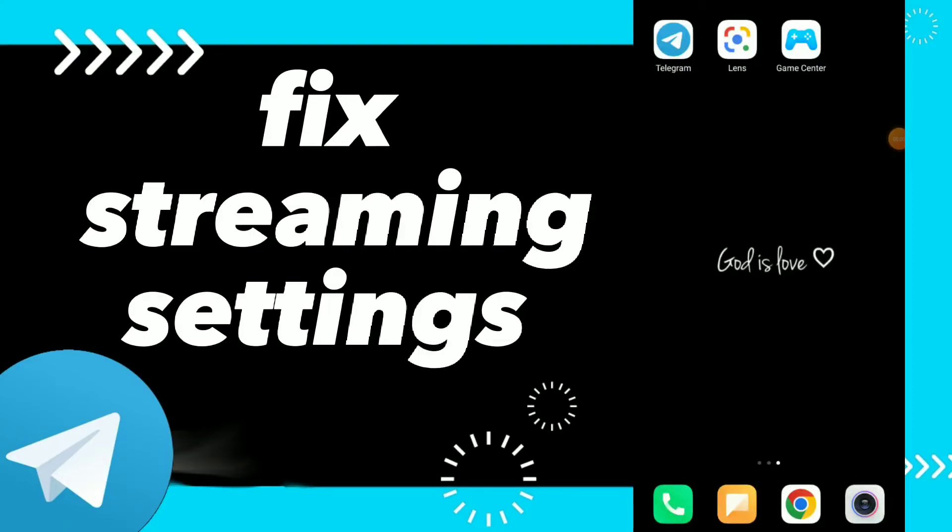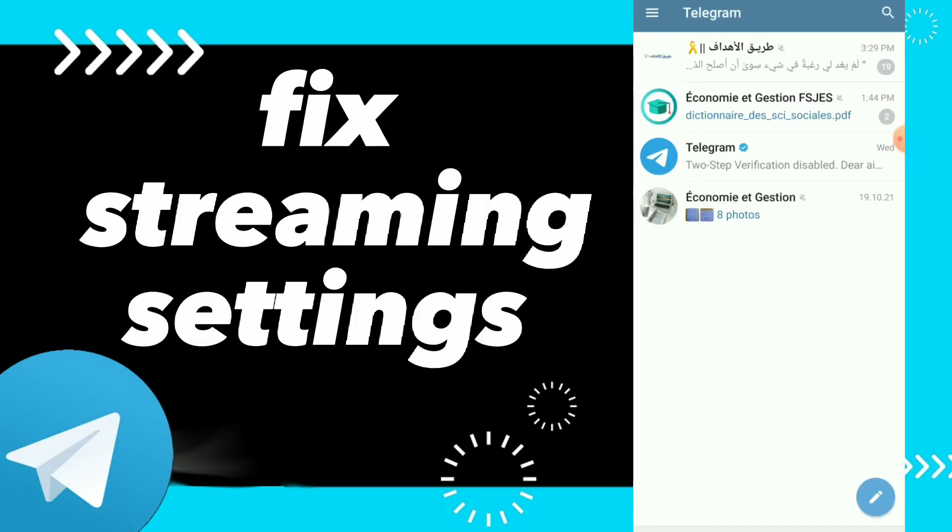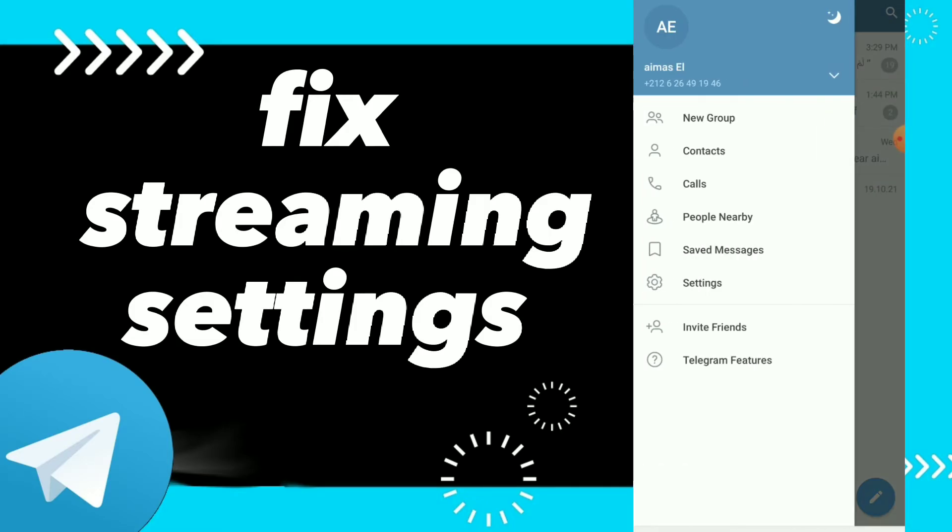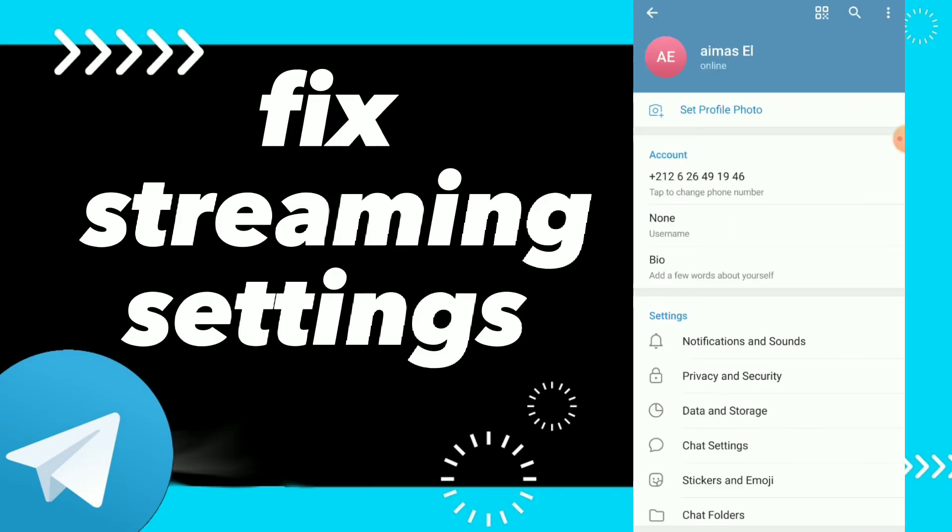How to fix streaming settings. Hi guys, in this video I will show you how to fix streaming settings on your Telegram. So first, you can go to your Telegram and click on those three lines and click on Settings.